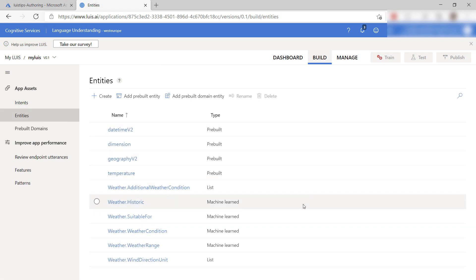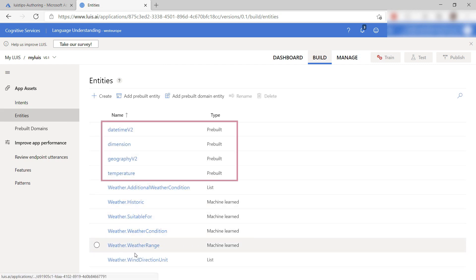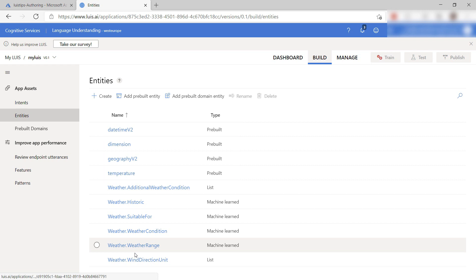These are the entities that are used in the model. There are pre-built entities like the DateTimeV2, which when it is inserted in an utterance, detects dates, days, months, and other date-related words, and then translates that into information that your app can use.